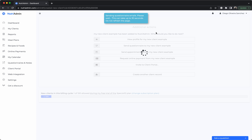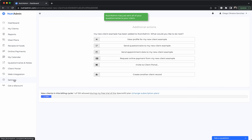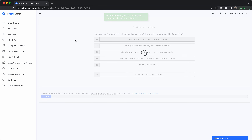The client will get an email with the questionnaires. All of these questionnaires can be set up in the questionnaires and notes section, and your branding for the emails can be changed in the settings. Once the client has been sent the questionnaires, you can view the profile.